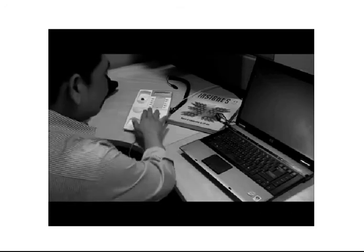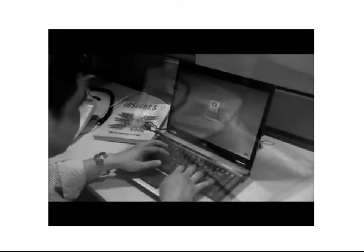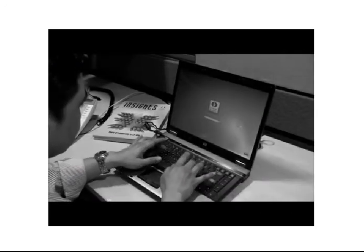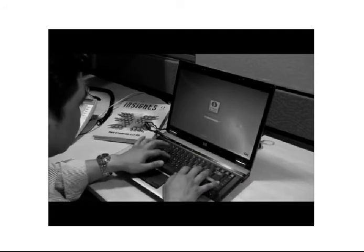After the help desk provides a new password, the employee tries to log in but still fails.